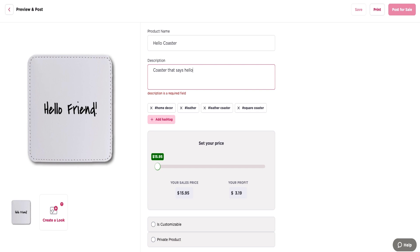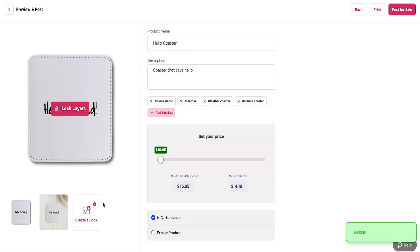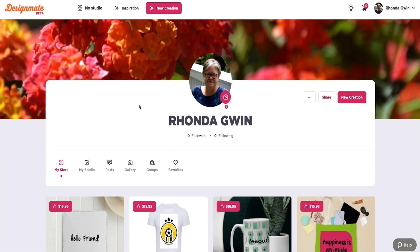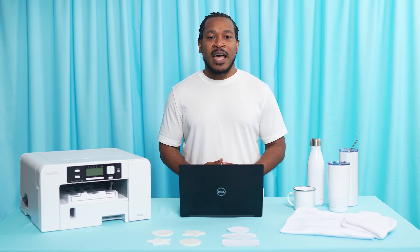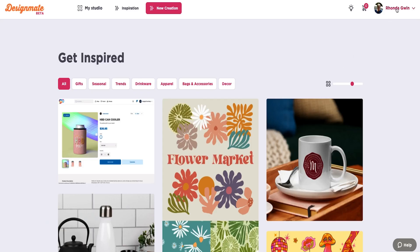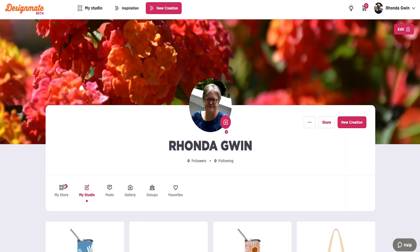With DesignMate you can save and print your designs immediately, or you can post them for sale in MarketMate by adding and publishing them to your store. If you're wanting to access products that are for sale in your store, you can click on your name and go to your profile, then click on My Store.